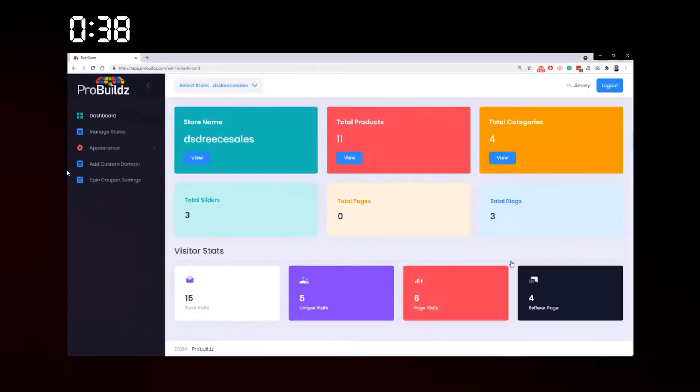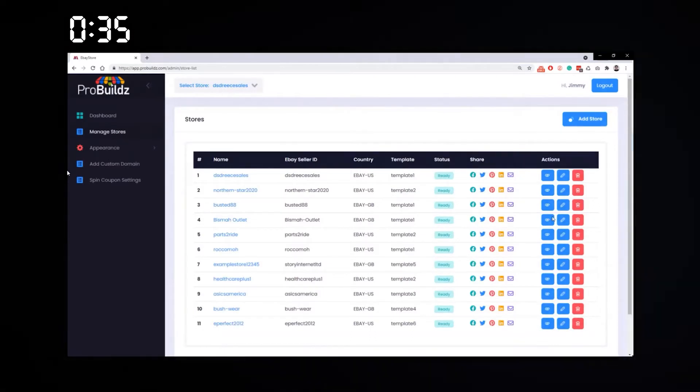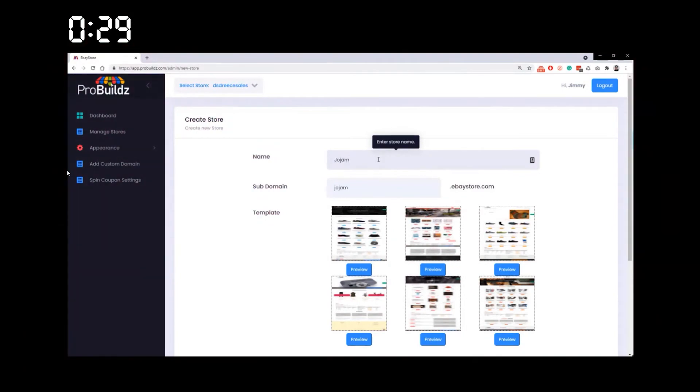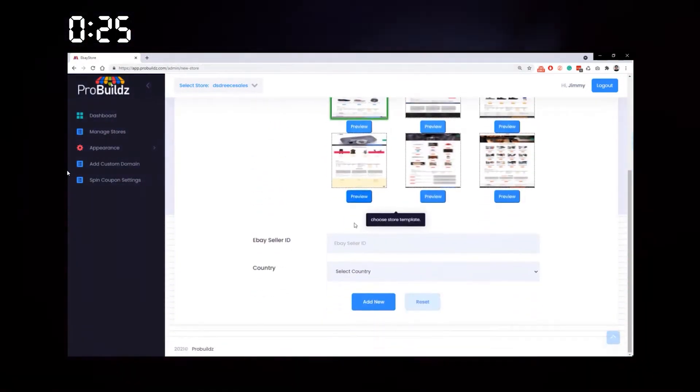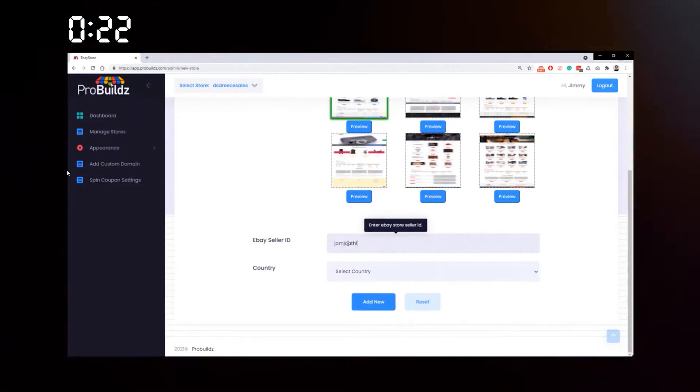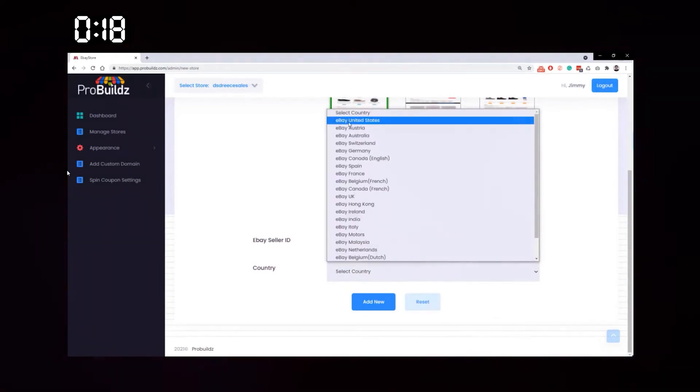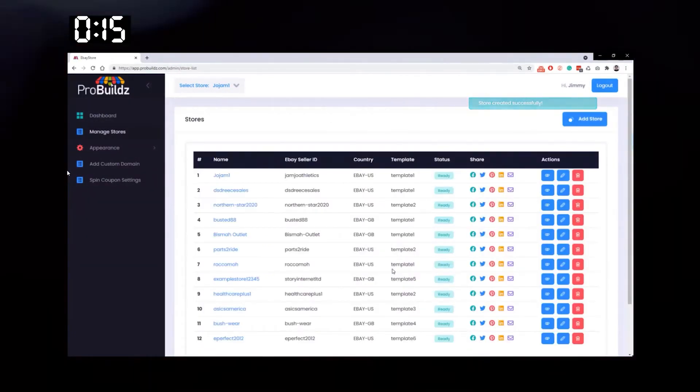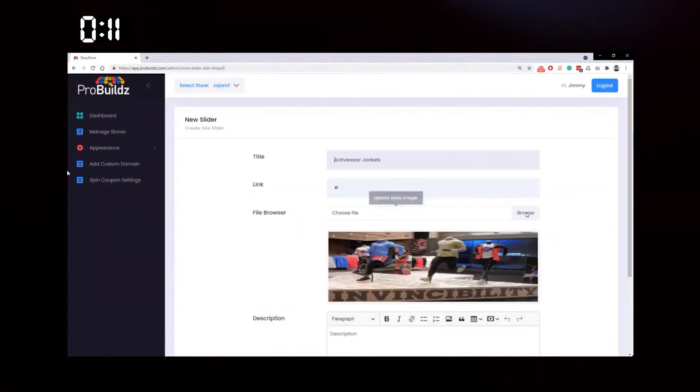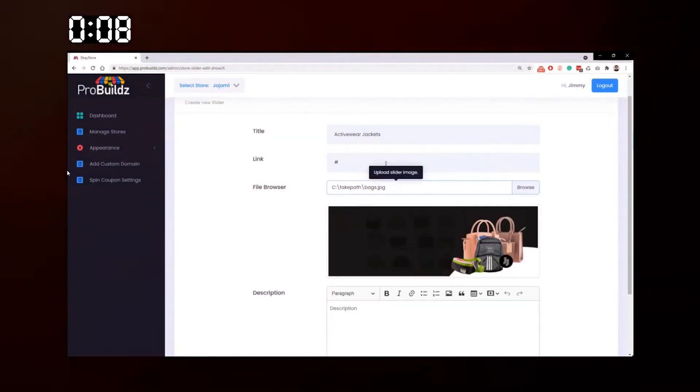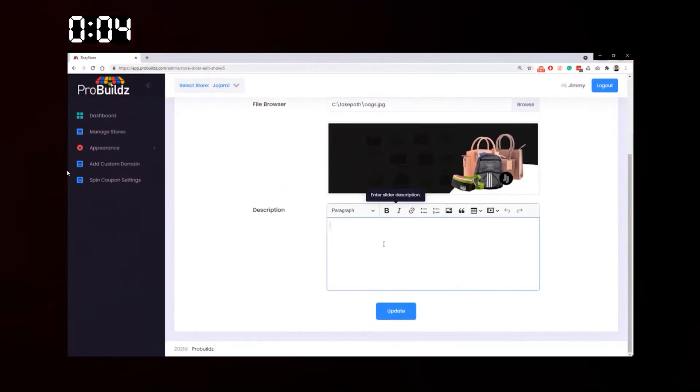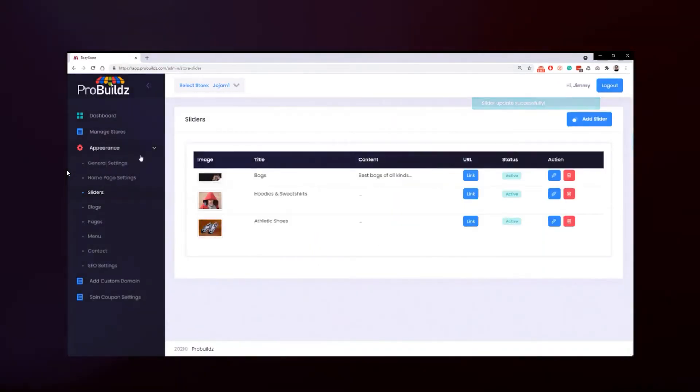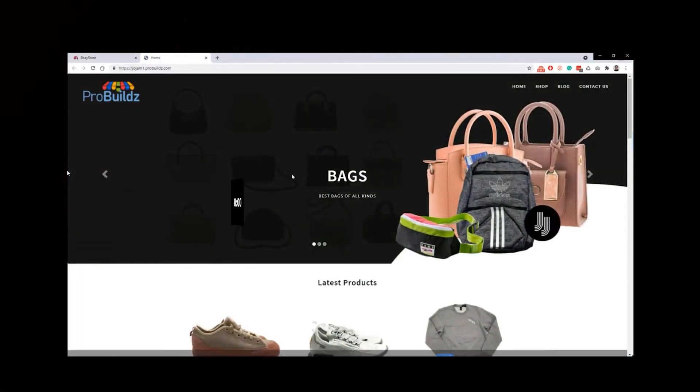Once logged in, go to Manage Stores on the right, go to Add Store, then enter the name like joejam1. Choose your template, enter the seller ID, and that pulls the data from eBay into our stores. Now we've done that, you go to Appearance, add a slider. We automatically add them in, but you want to add your own. Title: Bags. Description: Best bags of all kinds, just for an example. Go to Manage Stores, let's view it.